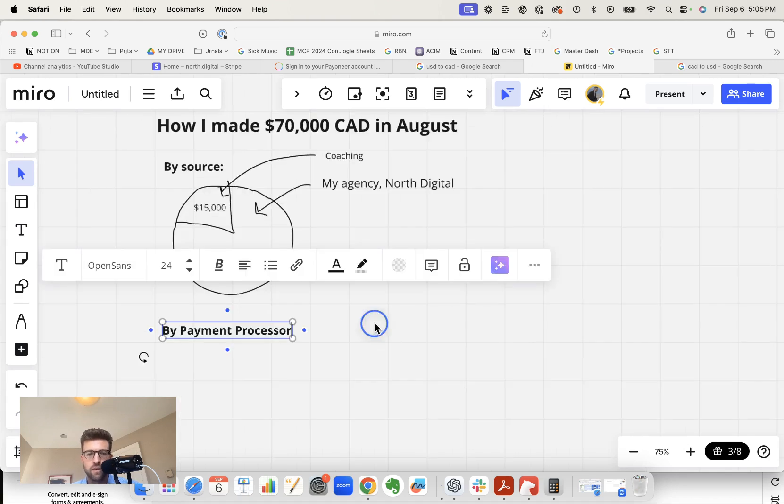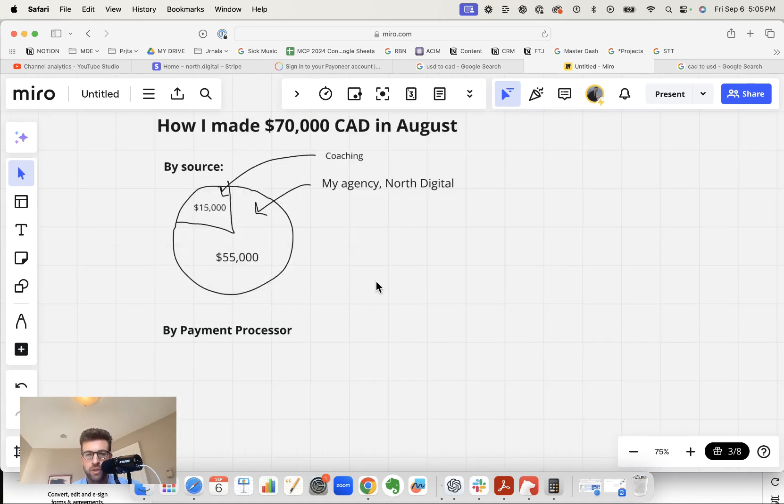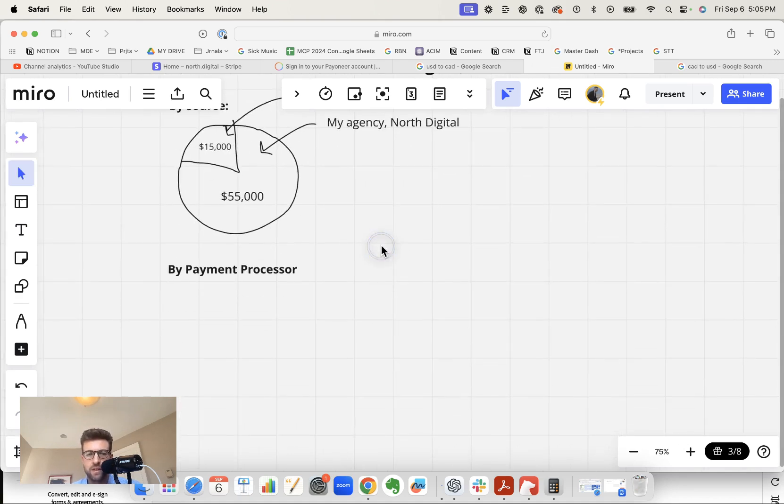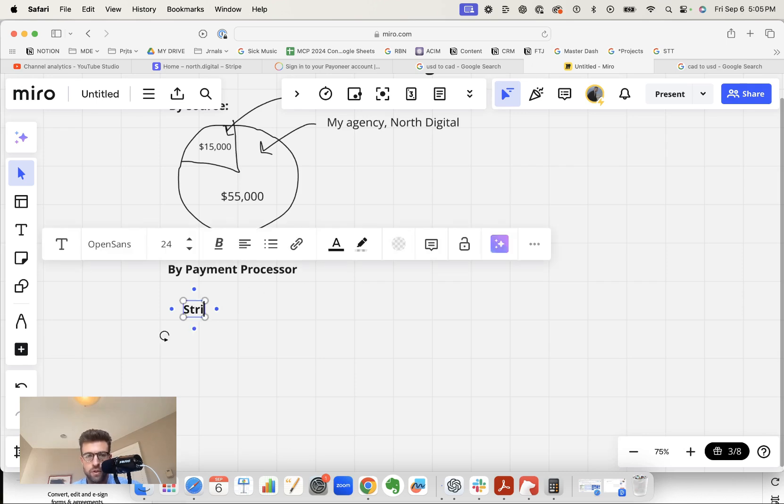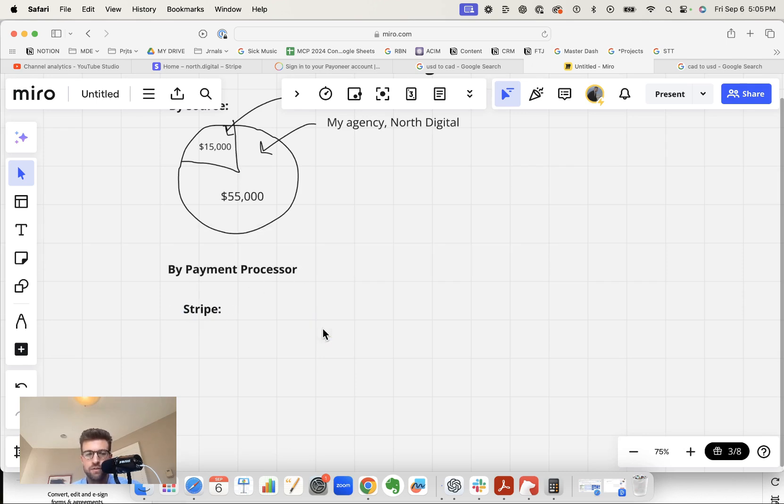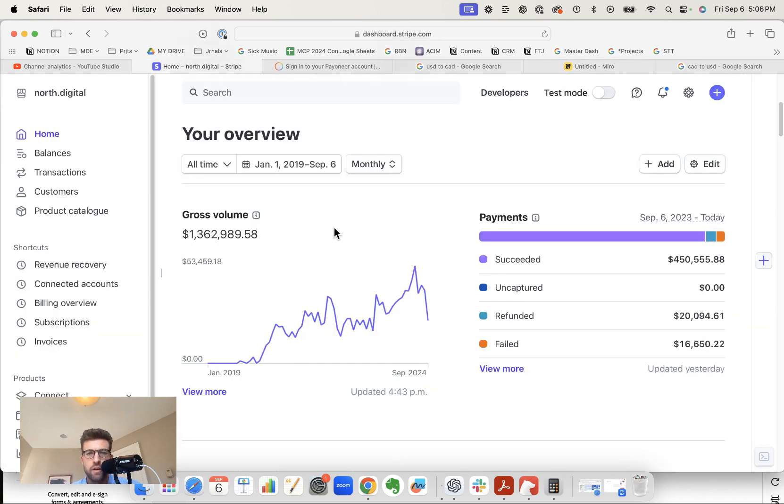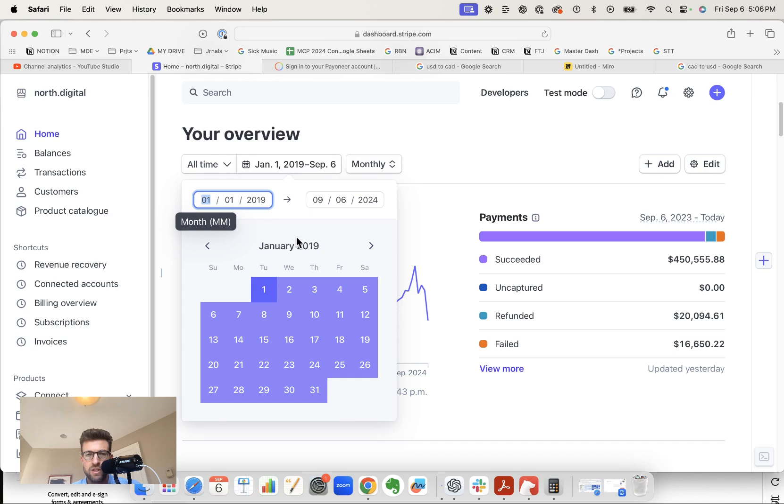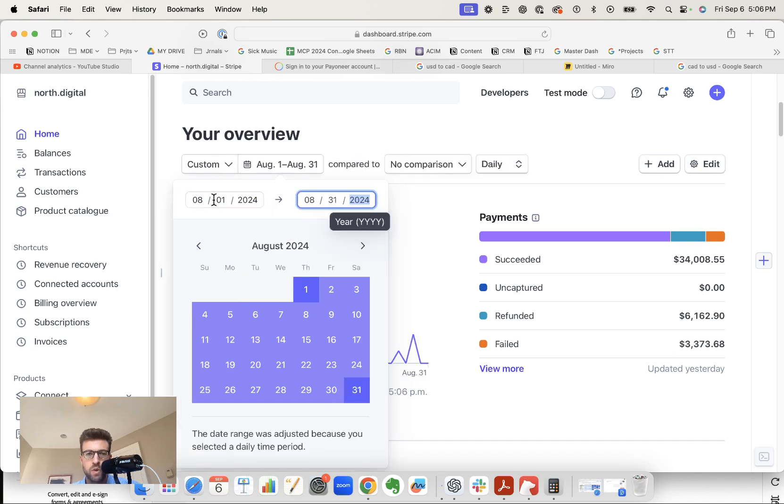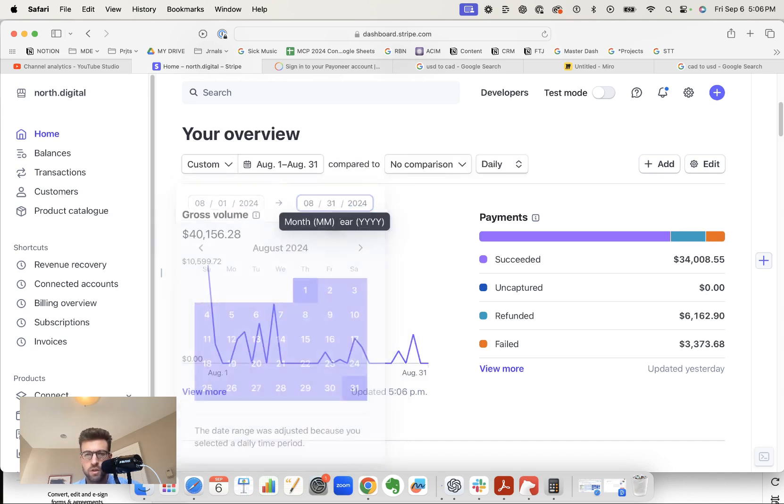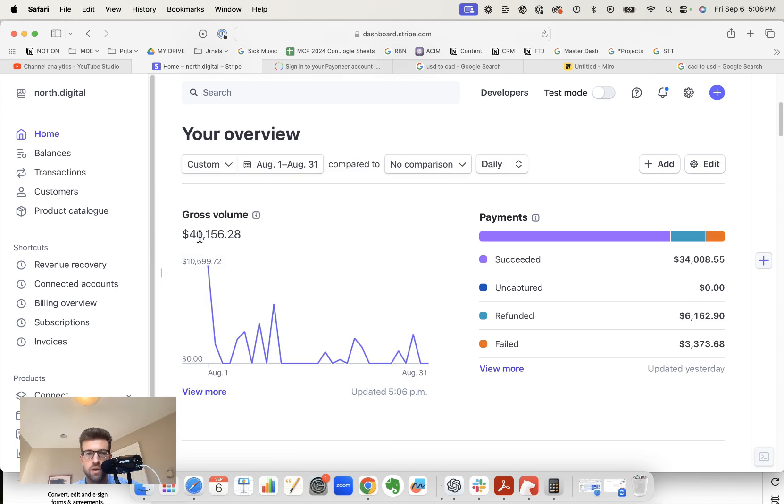Now let's break it down again by payment processor. I feel like this makes it more tangible for people watching. So we have Stripe. This is where I get most of my credit card payments from my agency. I'm in my Stripe account. I will select last month here. So we have August 1st to August 31st. Hit enter. You have $40,000. Let's just call it $40,000.